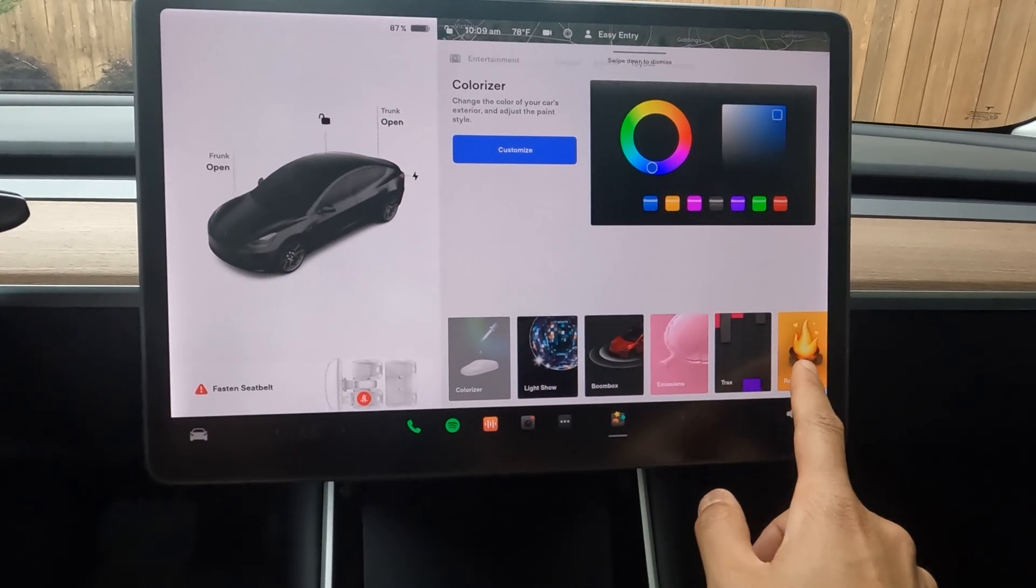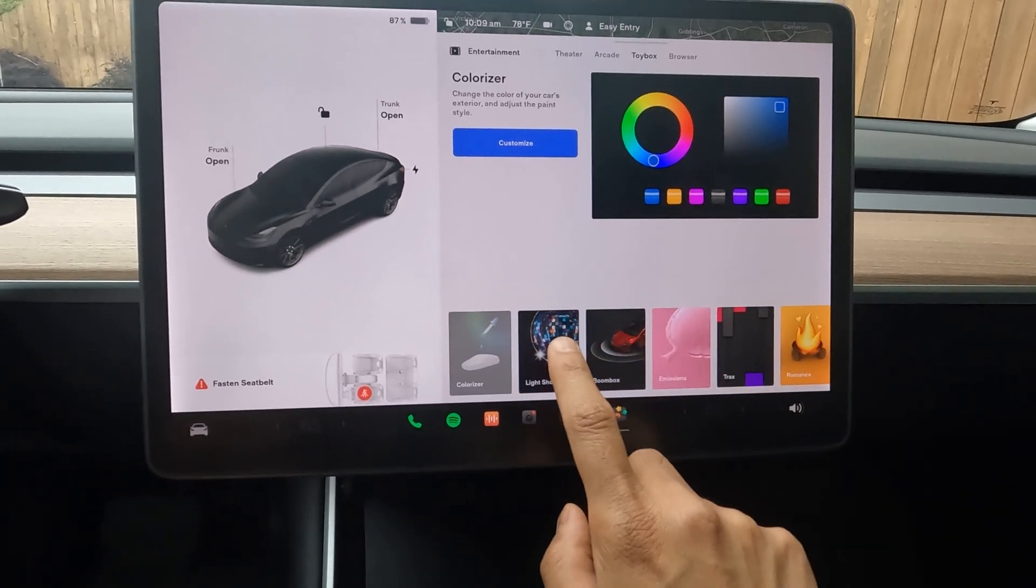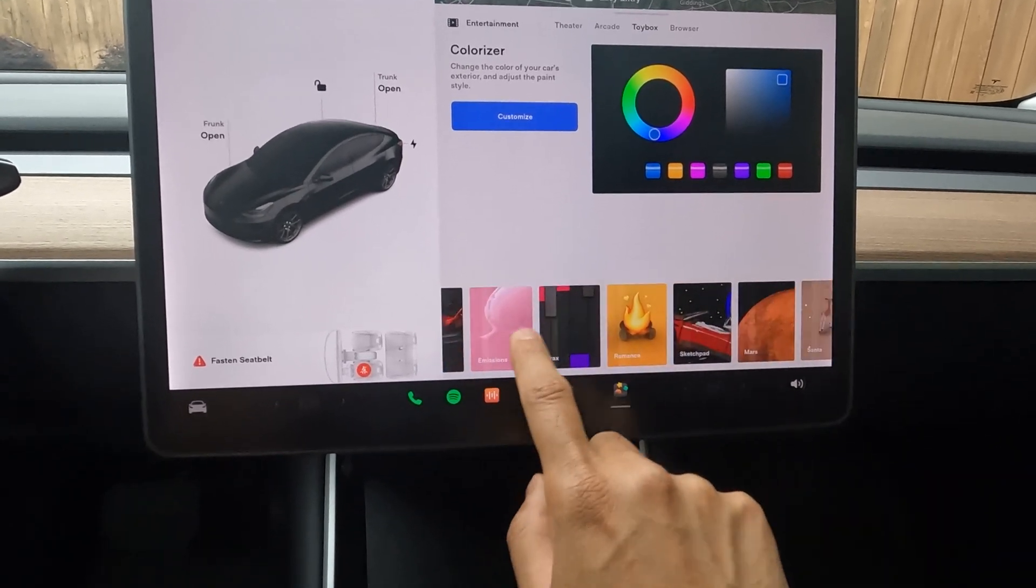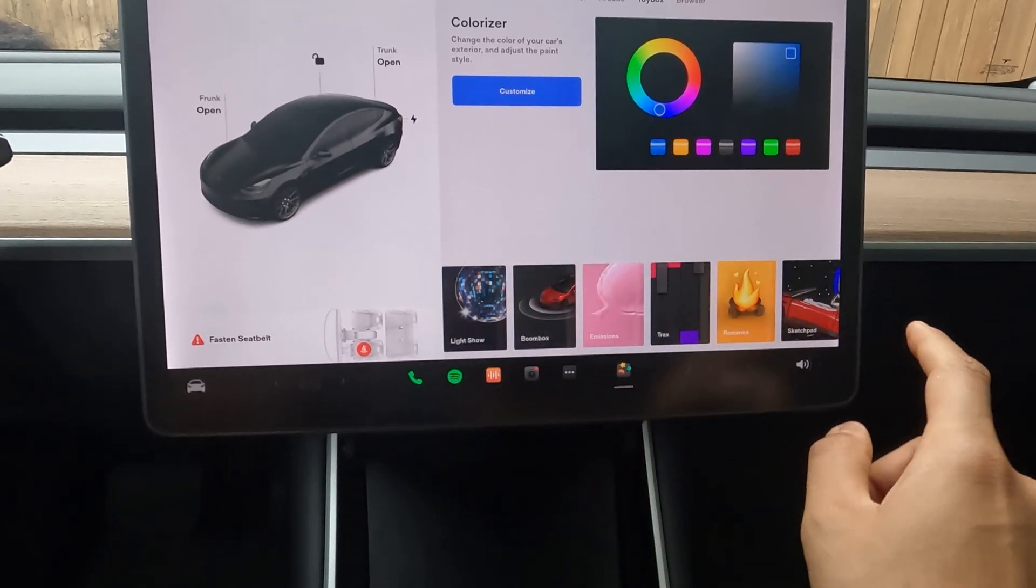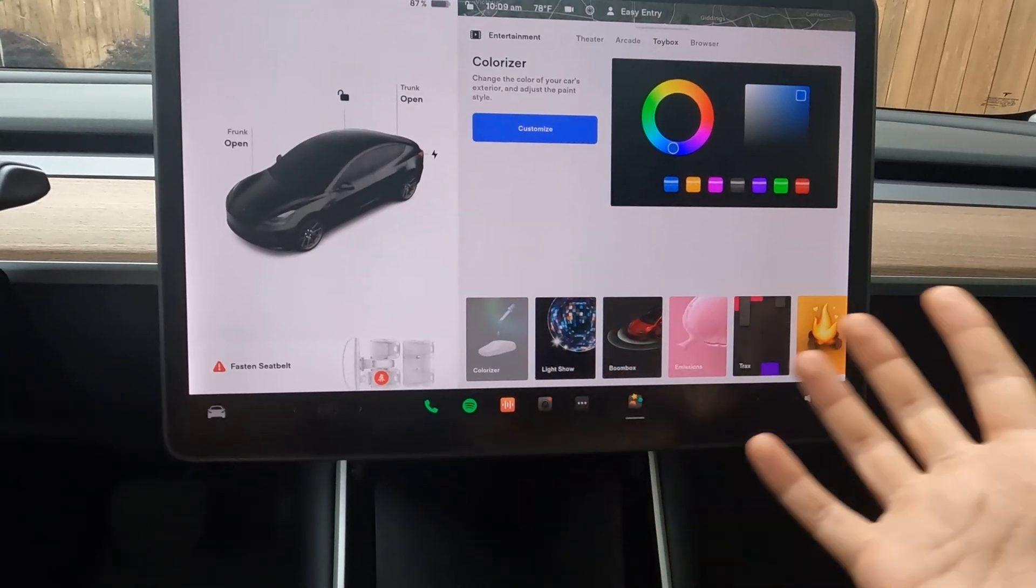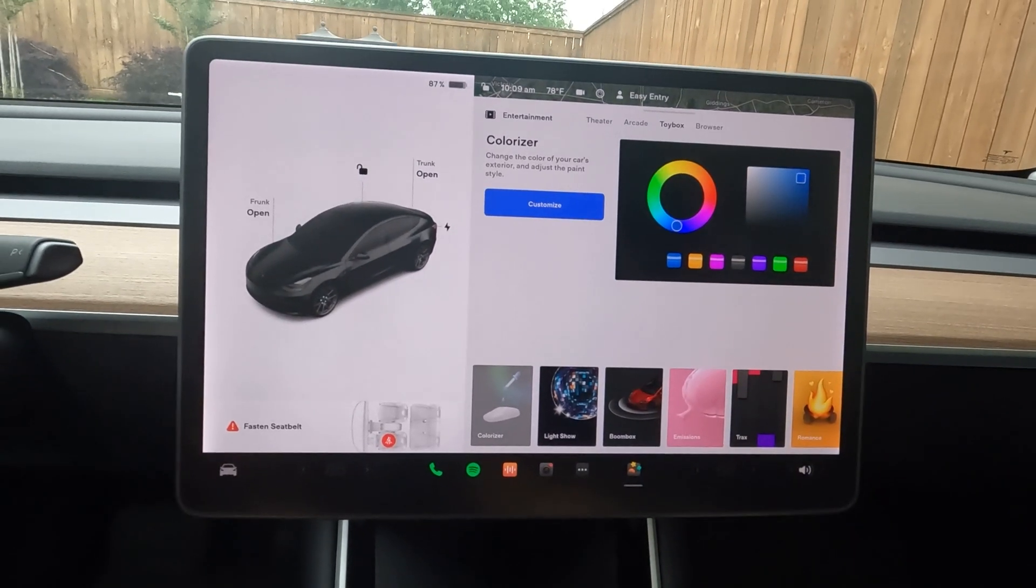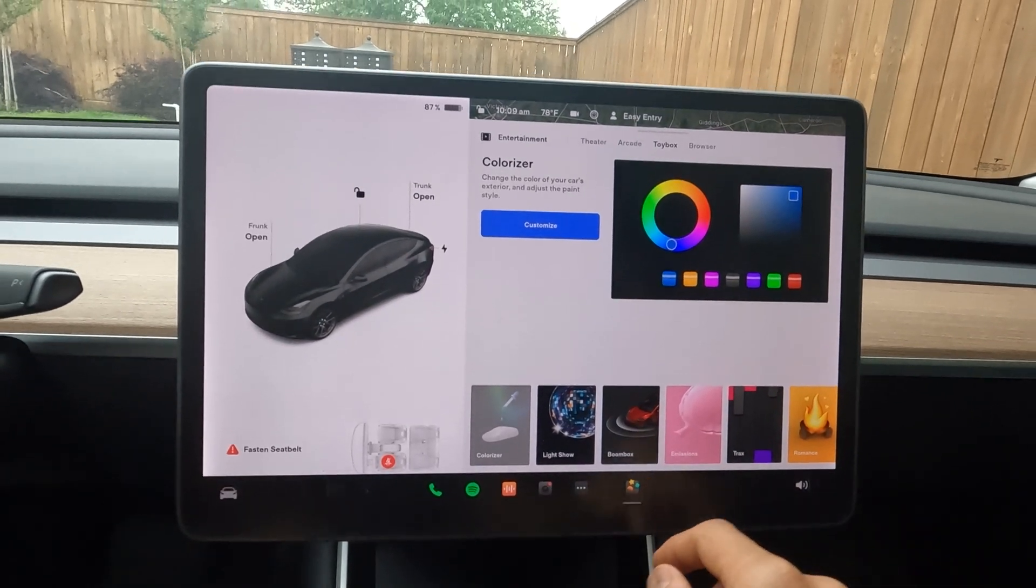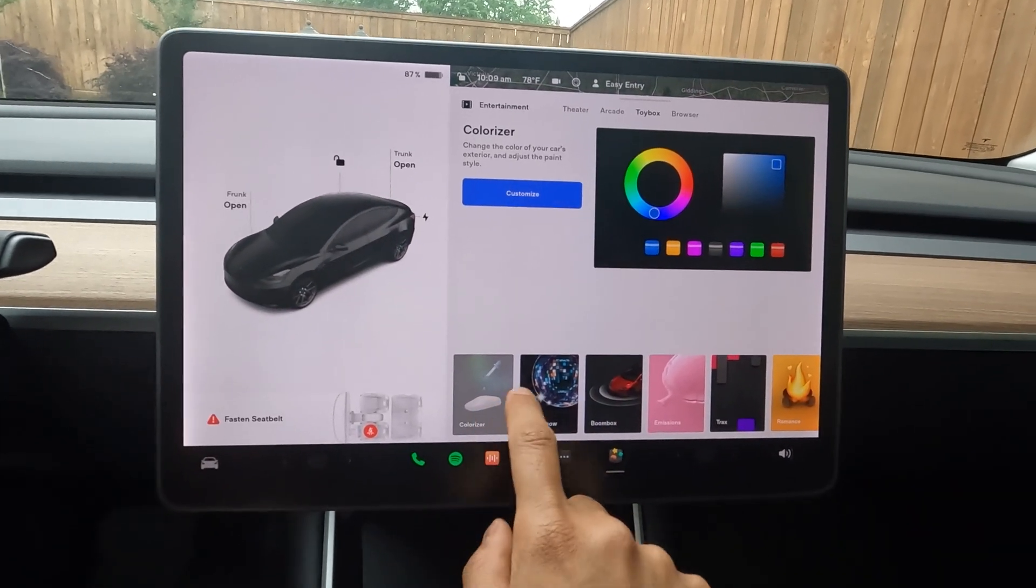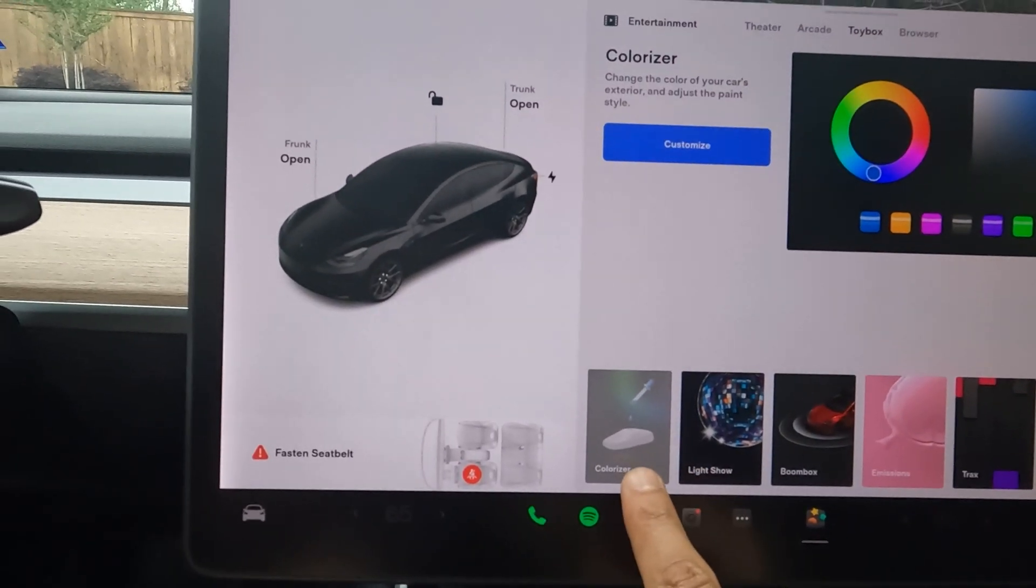If you're familiar with toy box, Tesla has a lot of Easter eggs in this. I think I've talked about a few of them, but I'll show the others in a separate video. The first one you'll see is called the colorizer.